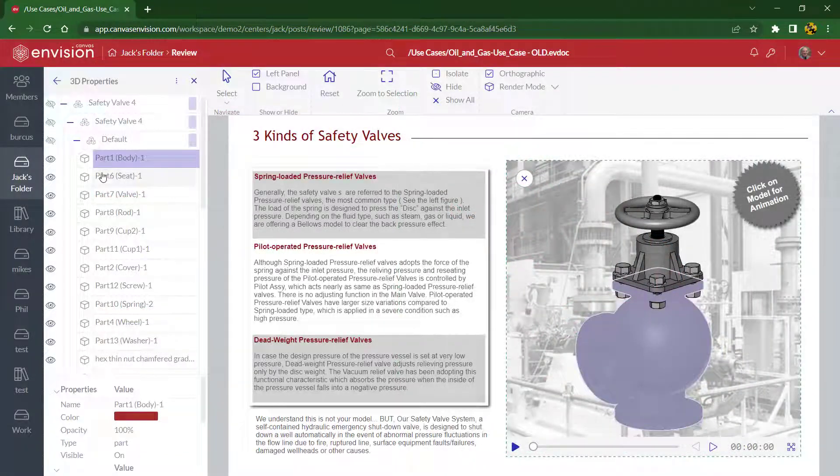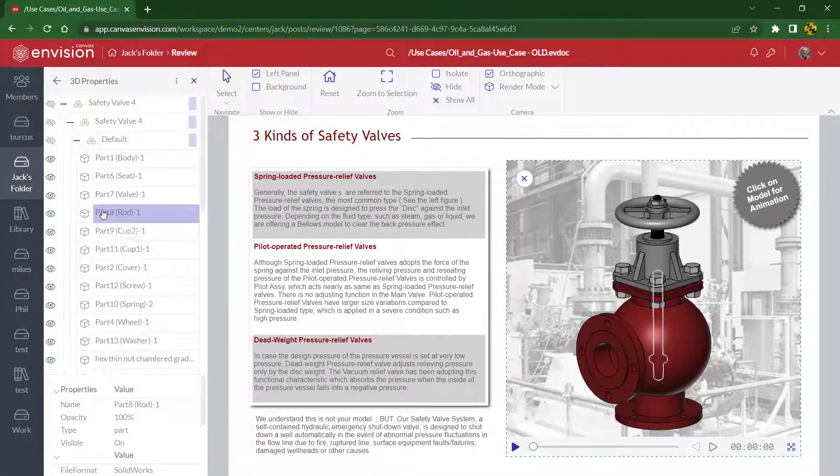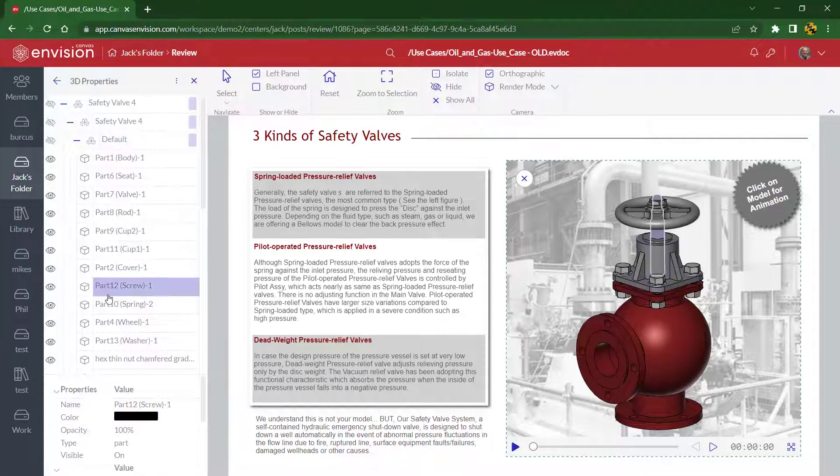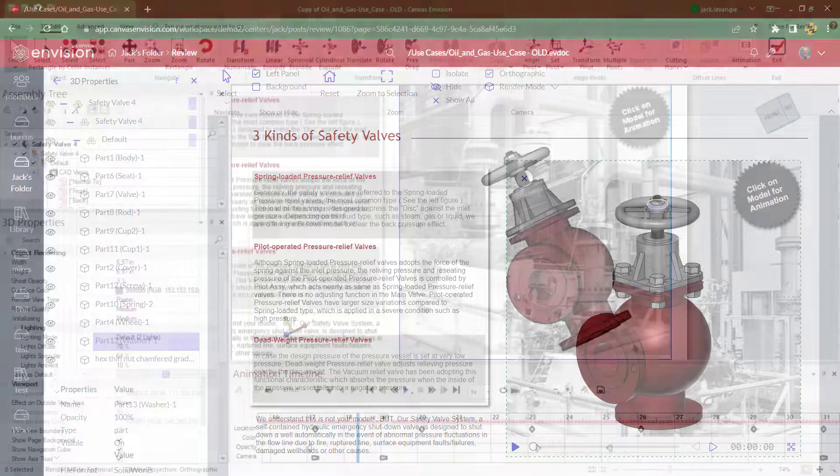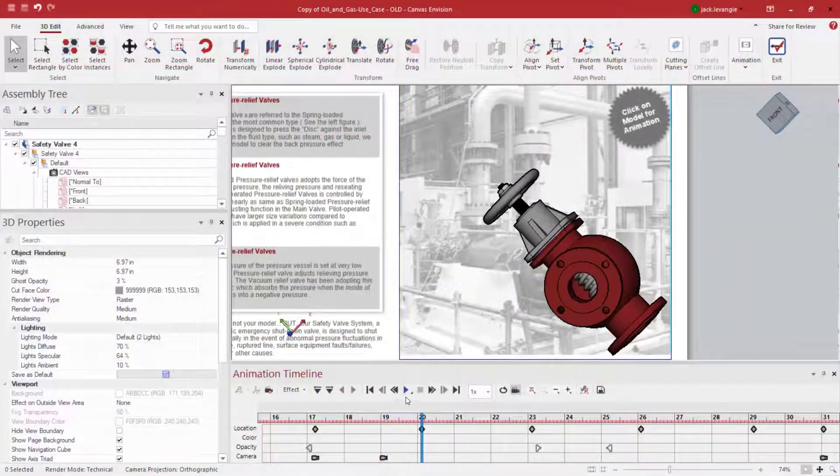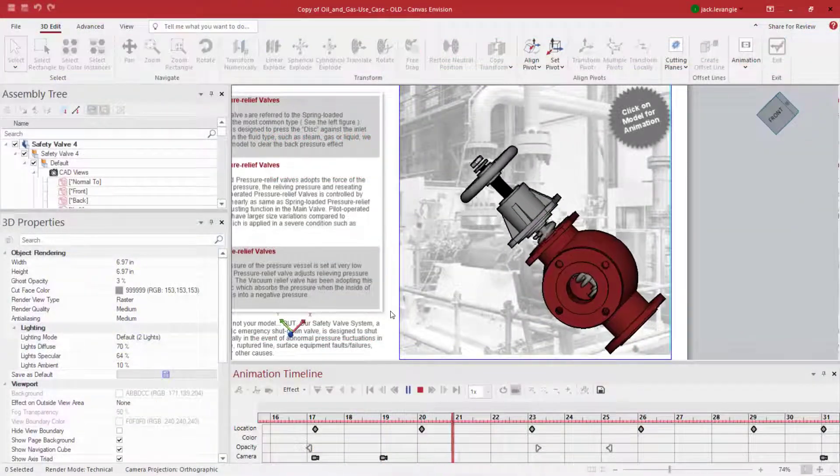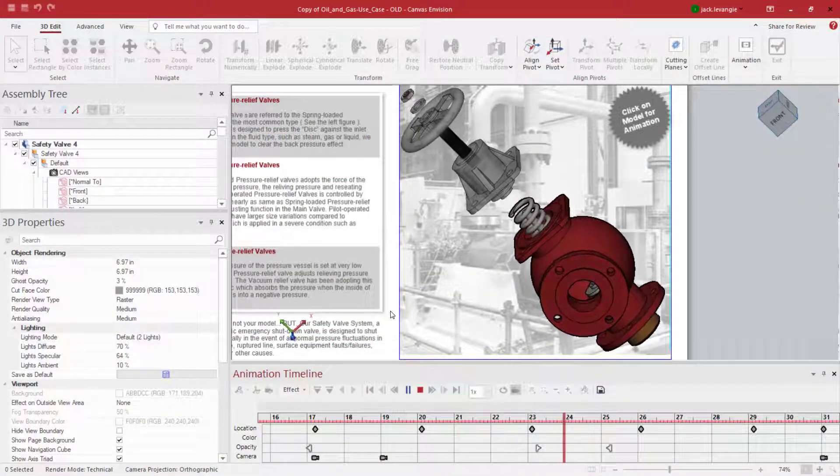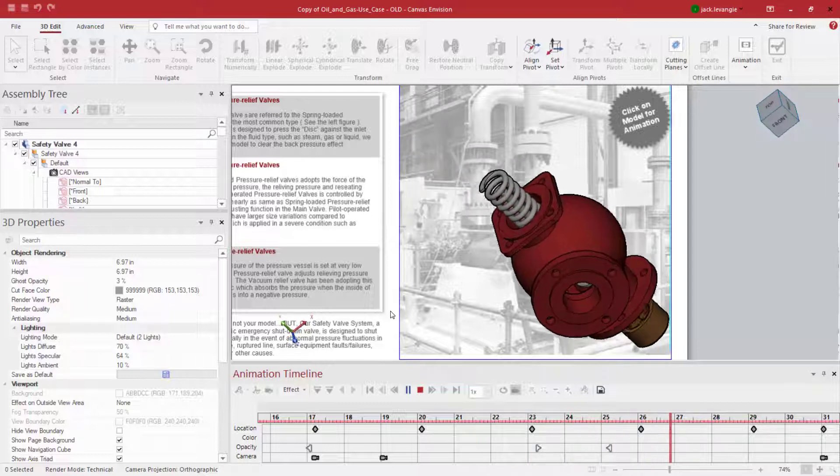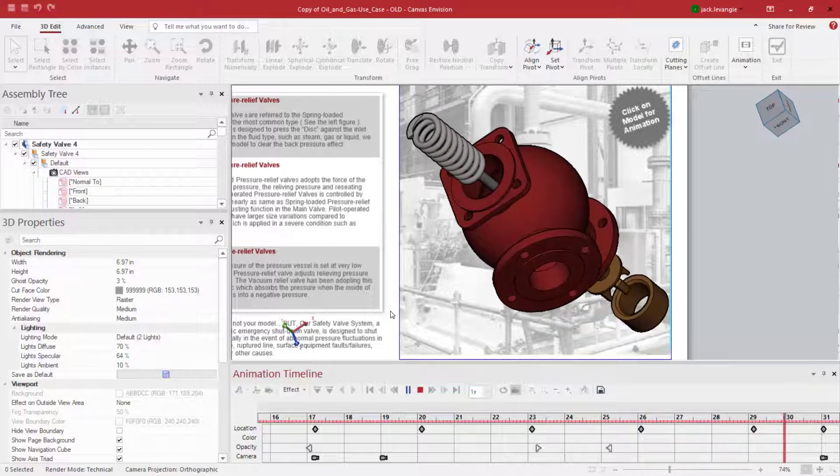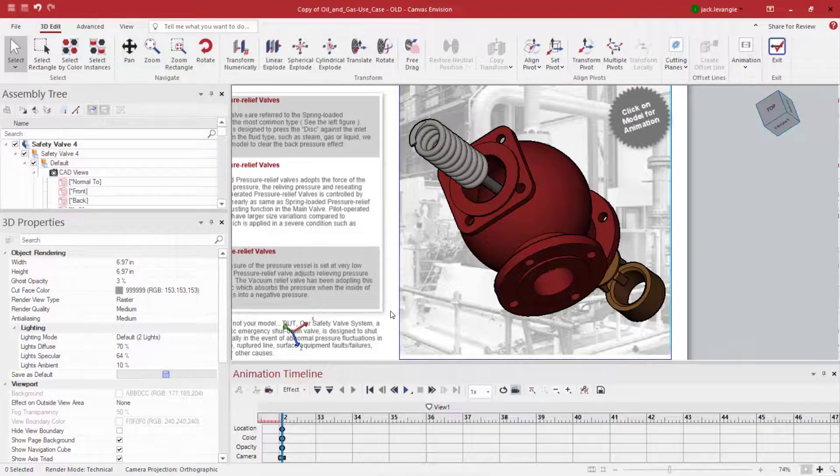We understand there are times that you'd like to show your 3D models without offering users the ability to interact directly with your model. Using our animation feature, you can literally direct the story of your 3D model and present it in a way that works best for your use case.